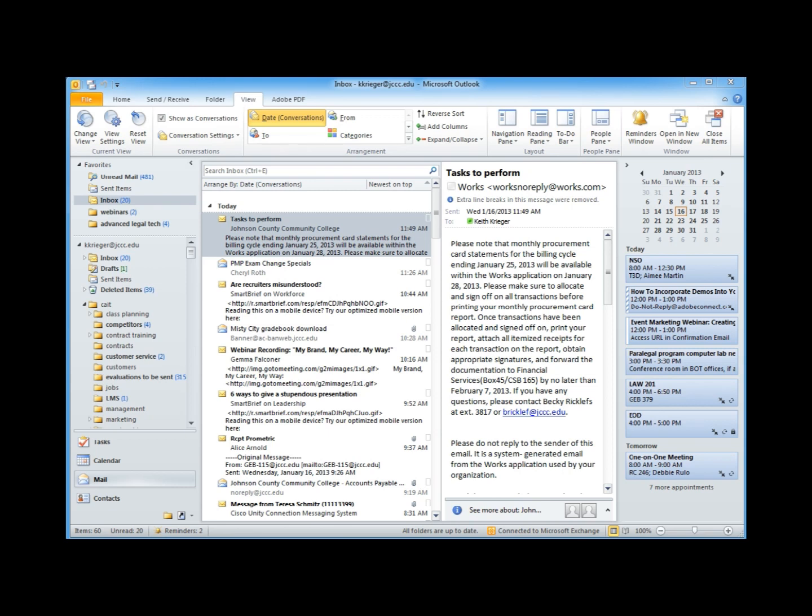Most of this comes in terms of columns of information and views of information. The first thing I'm going to do is remove some columns of information. As an example, I'm going to remove the reading pane and some of the previews and some of the calendar views.